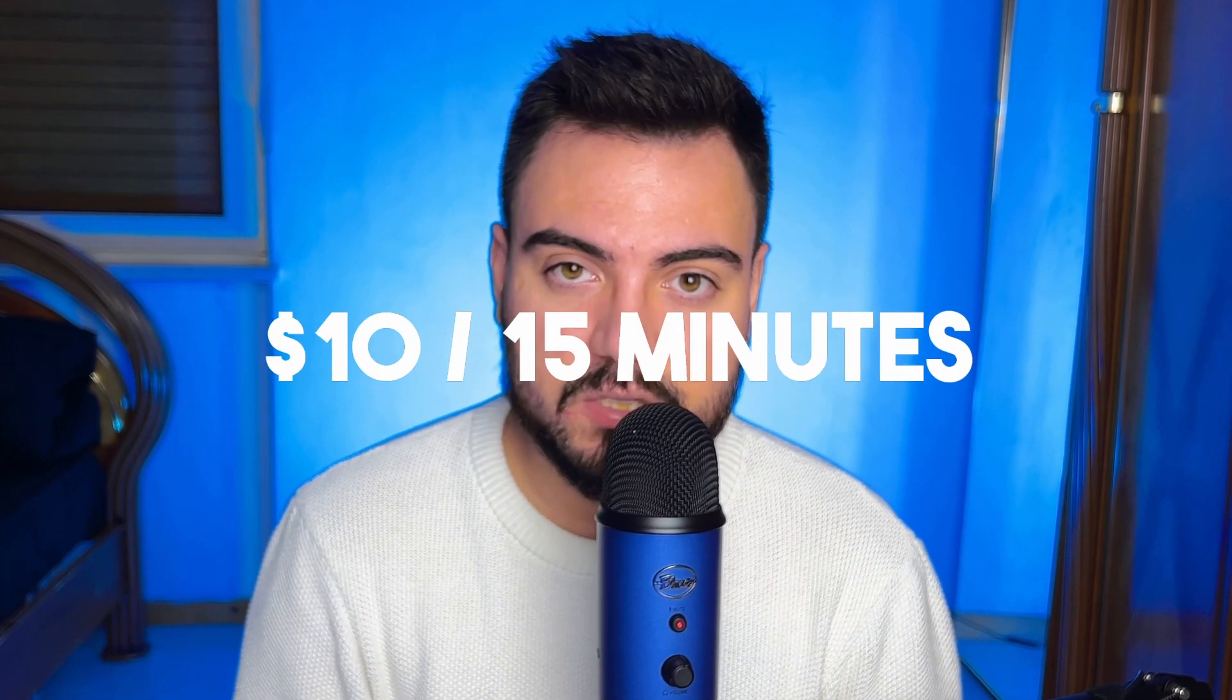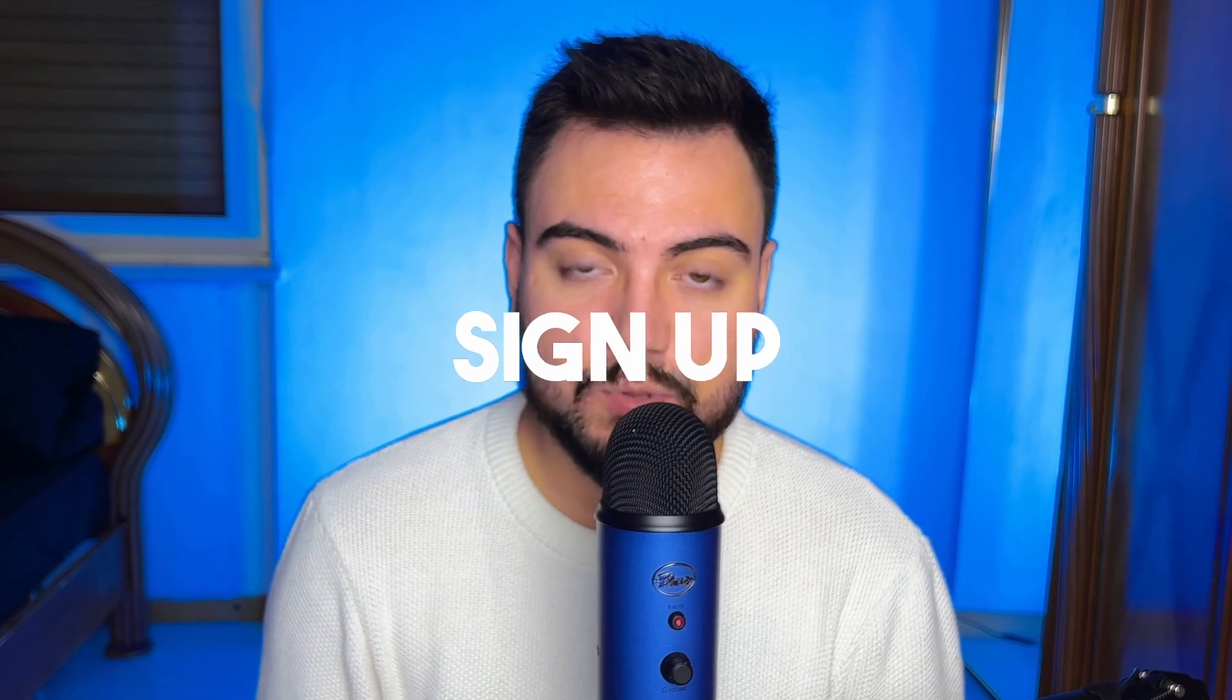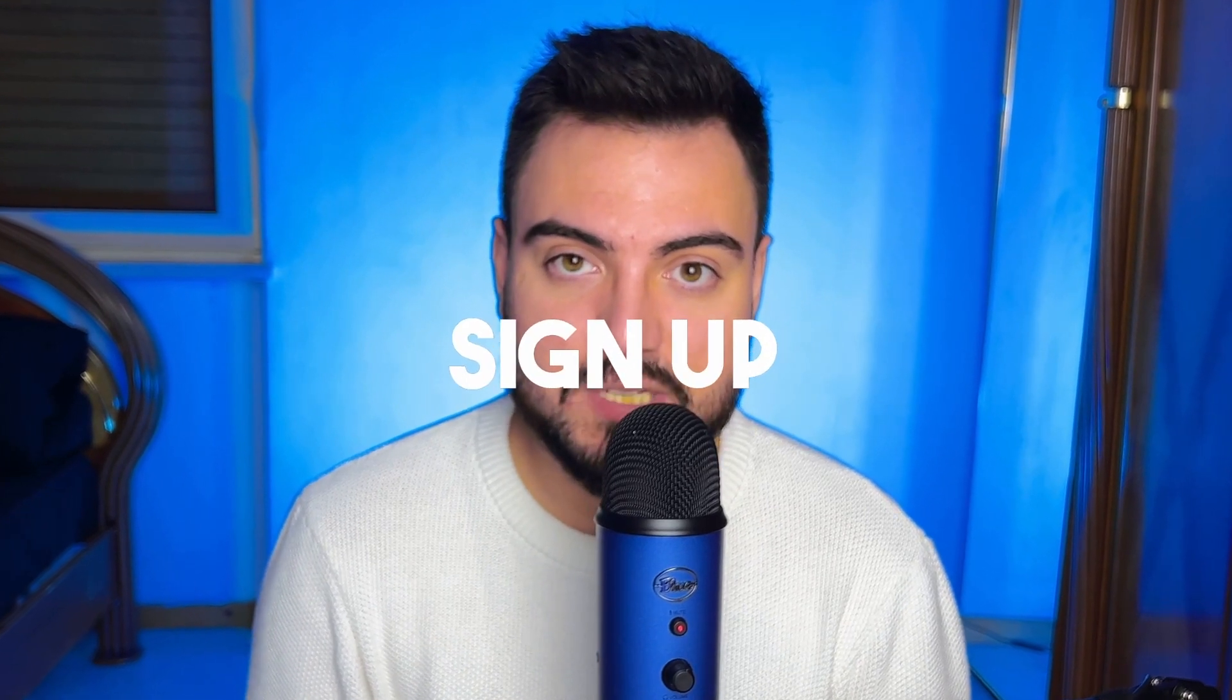In today's video I'm gonna show you how to earn $10 every 15 minutes just by watching, subscribing or liking YouTube videos. All you have to do is sign up to a free website I'll show you and have a YouTube account.